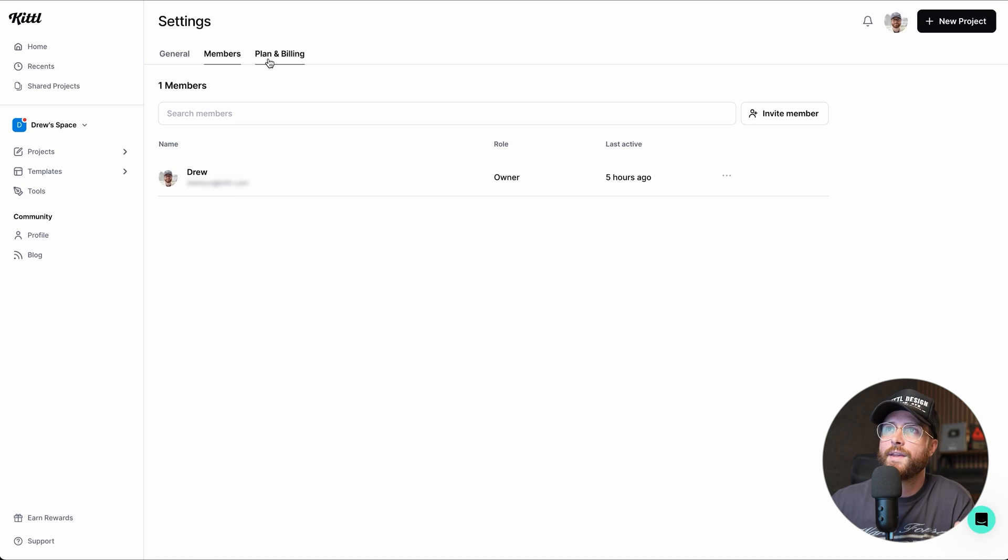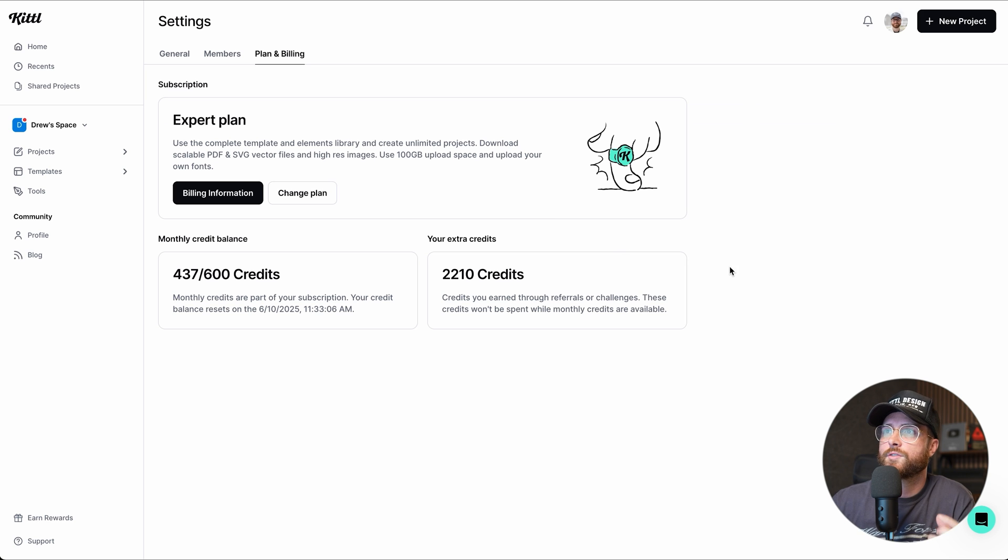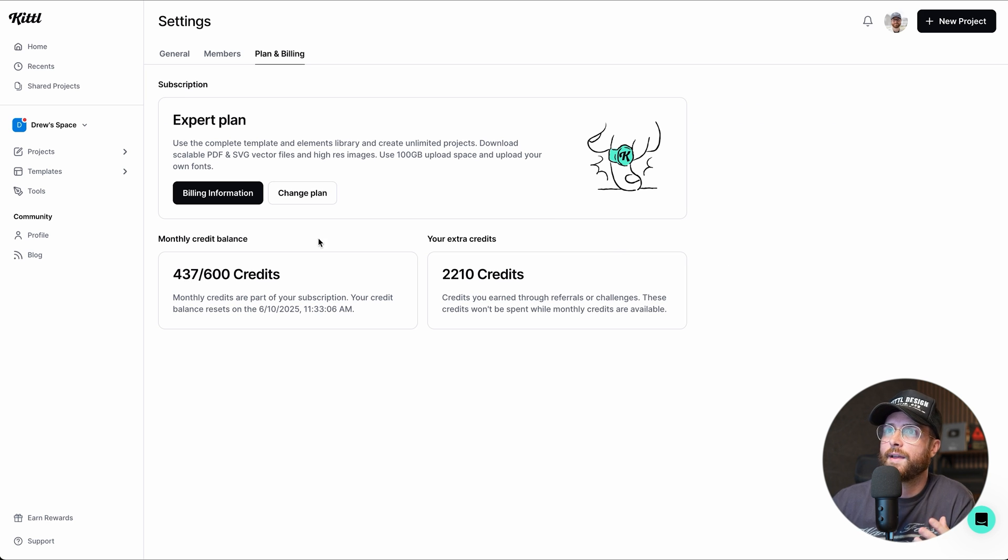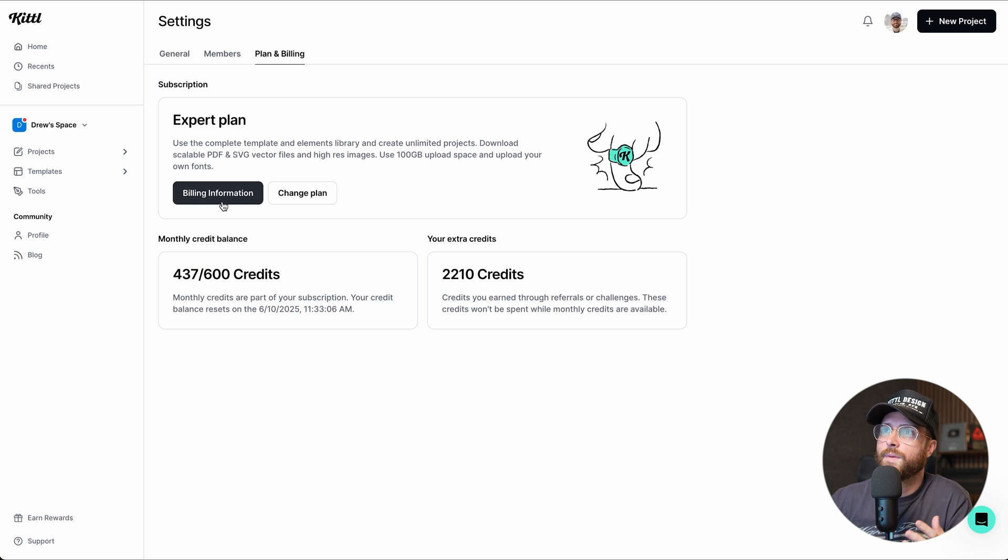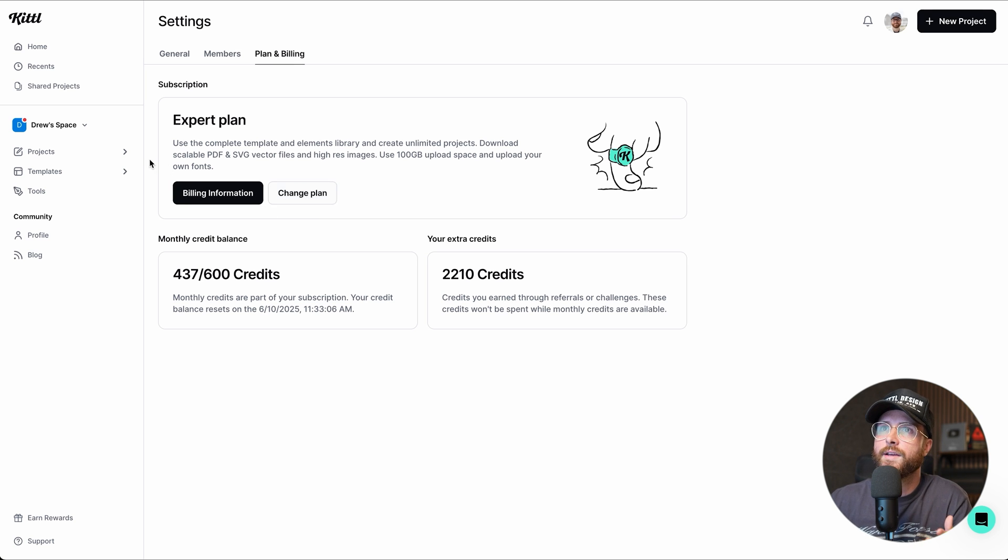And then here in plan and billing, you can see extremely helpful things like how many credits you have, how many extra credits you have for AI. You can go and change your billing information, and you can go and change your plan. So all of that is going to be over here in the left panel where you can go and change your team settings.